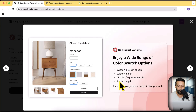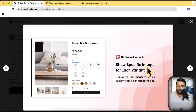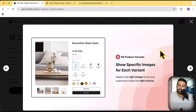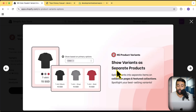We have other functionality as well, like showing specific images for each variant. So if your one variant has multiple images — like you have blue, black, and green color for one single product and you have three pictures for each variant, making nine pictures total — you don't want to display all nine pictures at once. You can display only those specific color images when someone clicks on that specific swatch or variant.